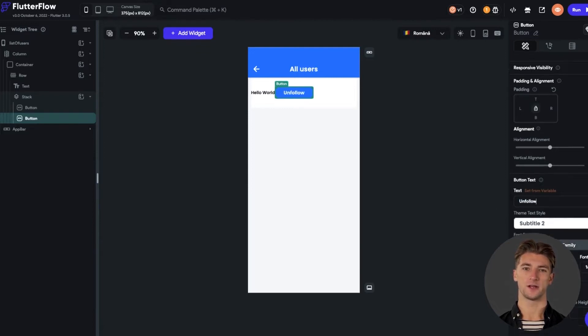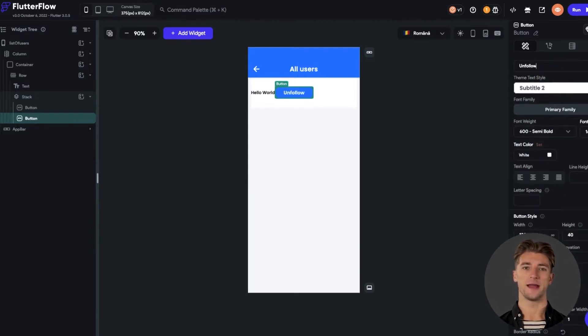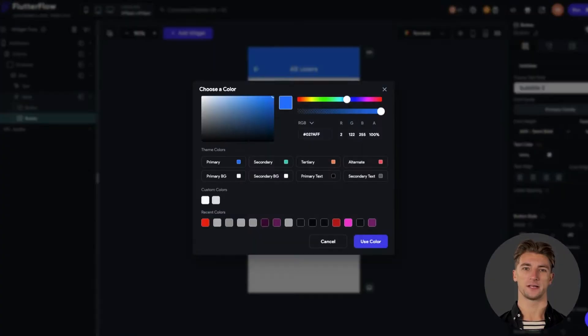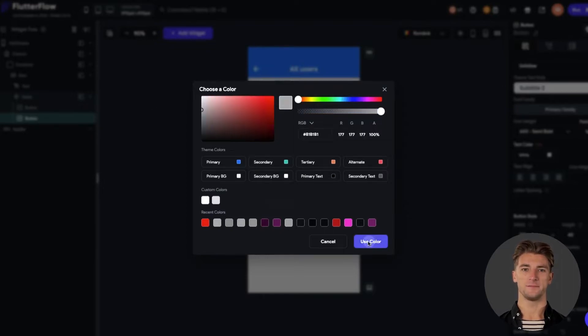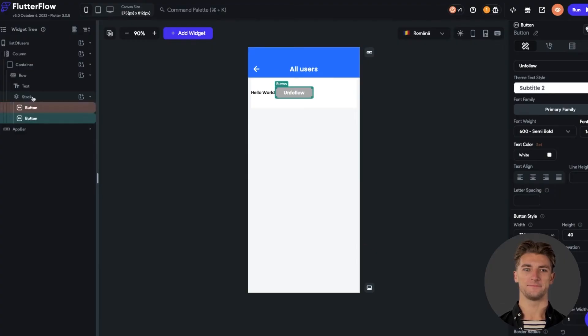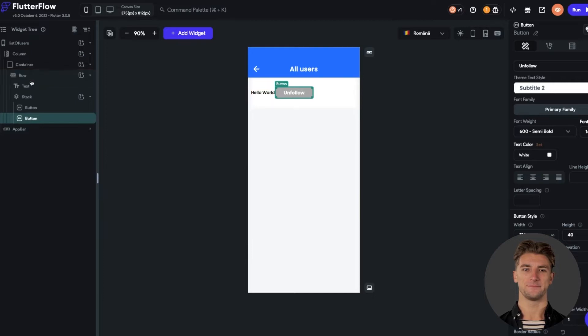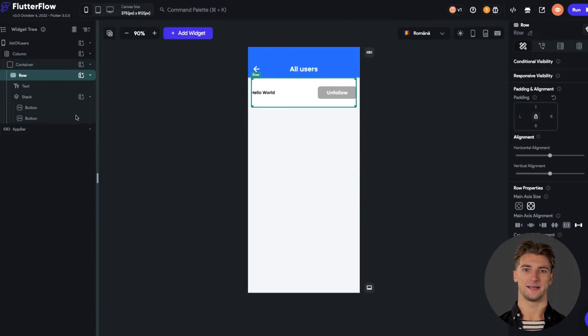For that, you can just open the palette color and adjust your preferred color. I will set it to be gray. Let's set the row main axis alignment as follows, so that the elements are placed in the extremes.